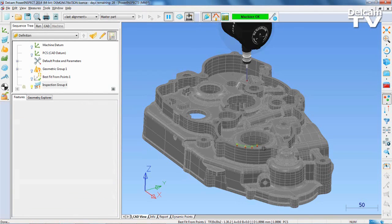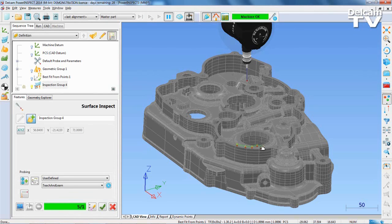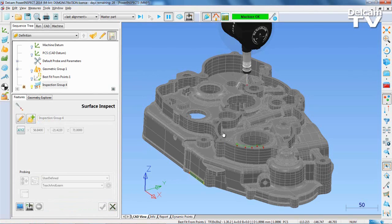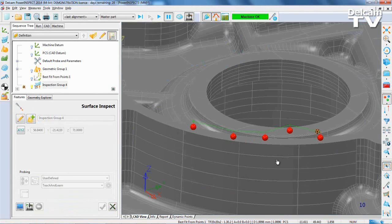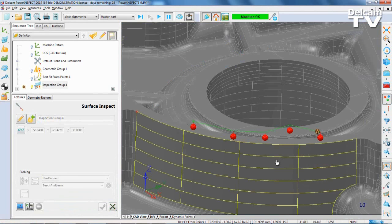In this example, a point on another surface has deliberately been chosen to highlight PowerInspect's collision detection ability. Once you have accepted the points, a brown star on the surface inspection group highlights any potential collisions.